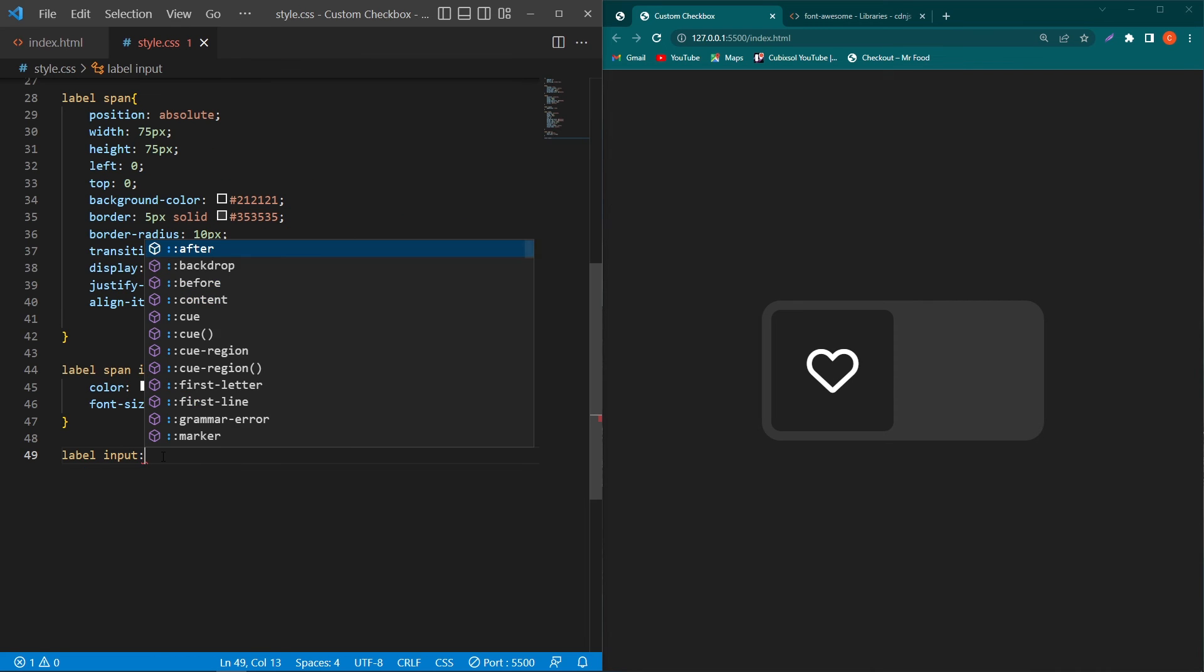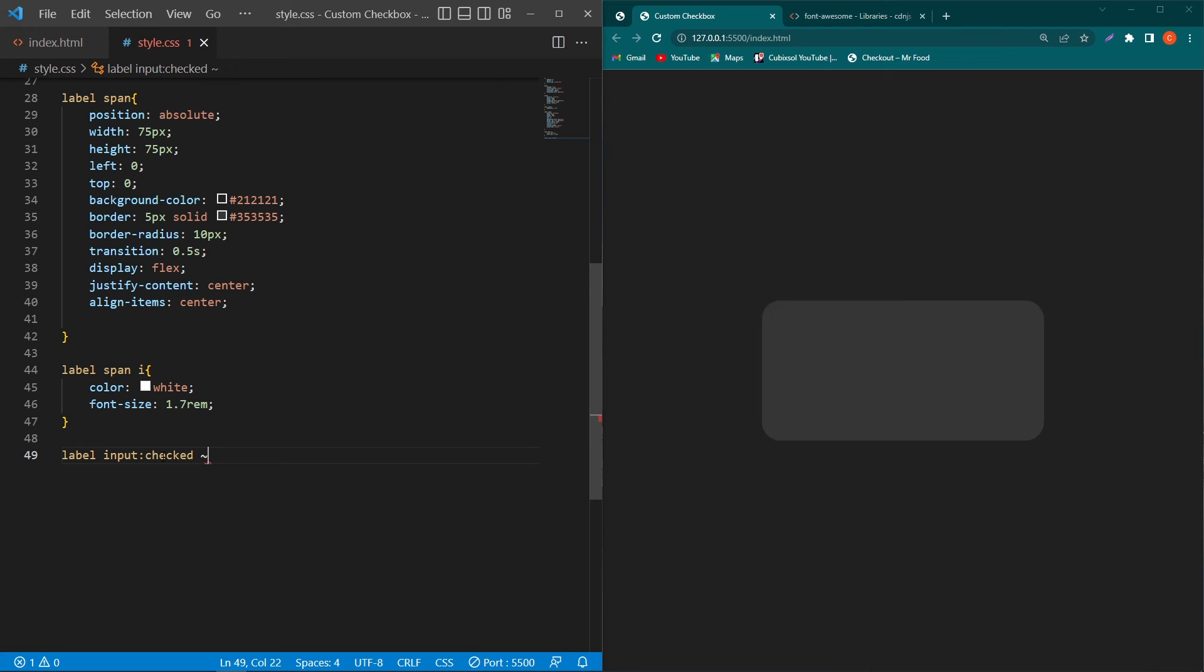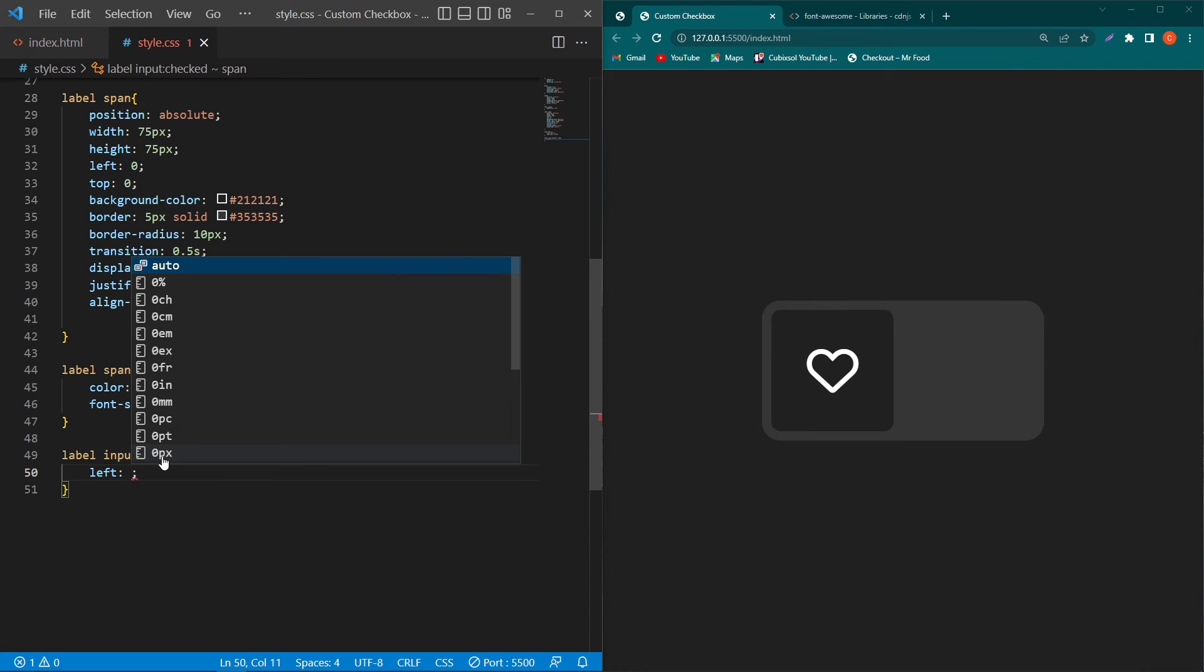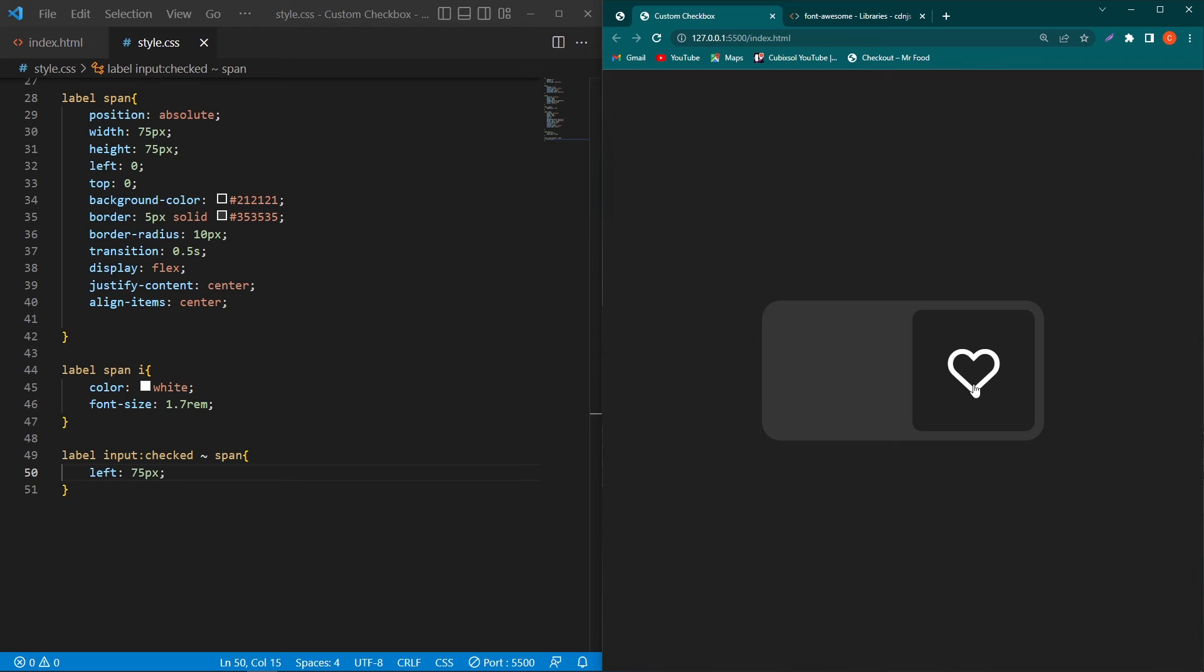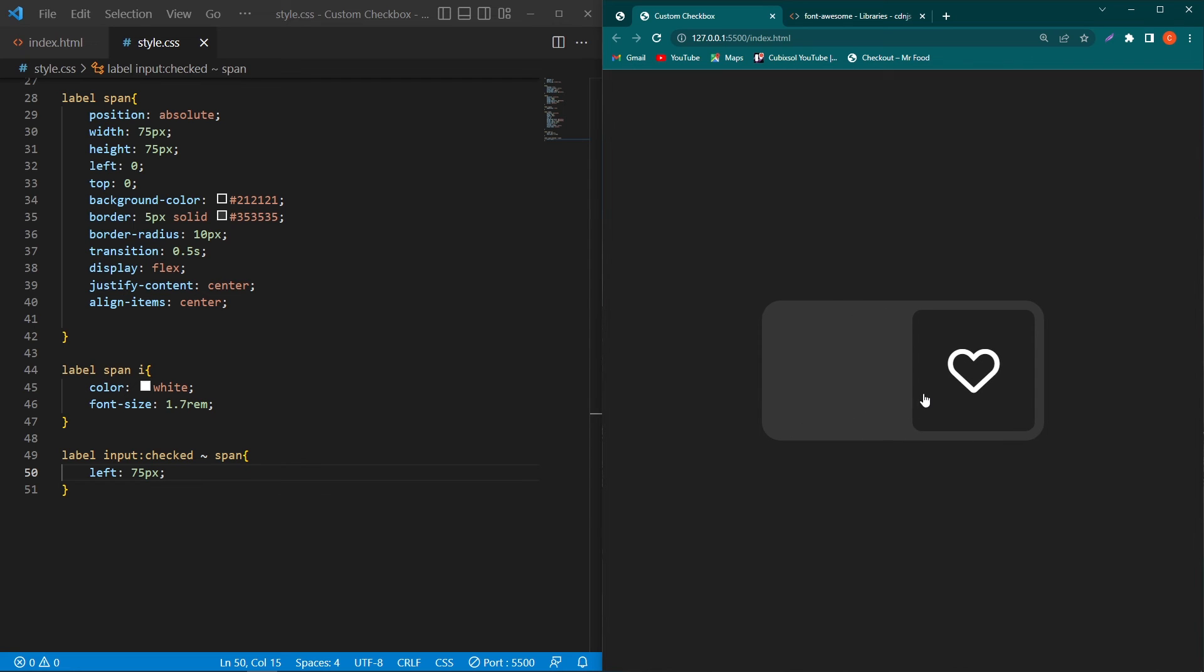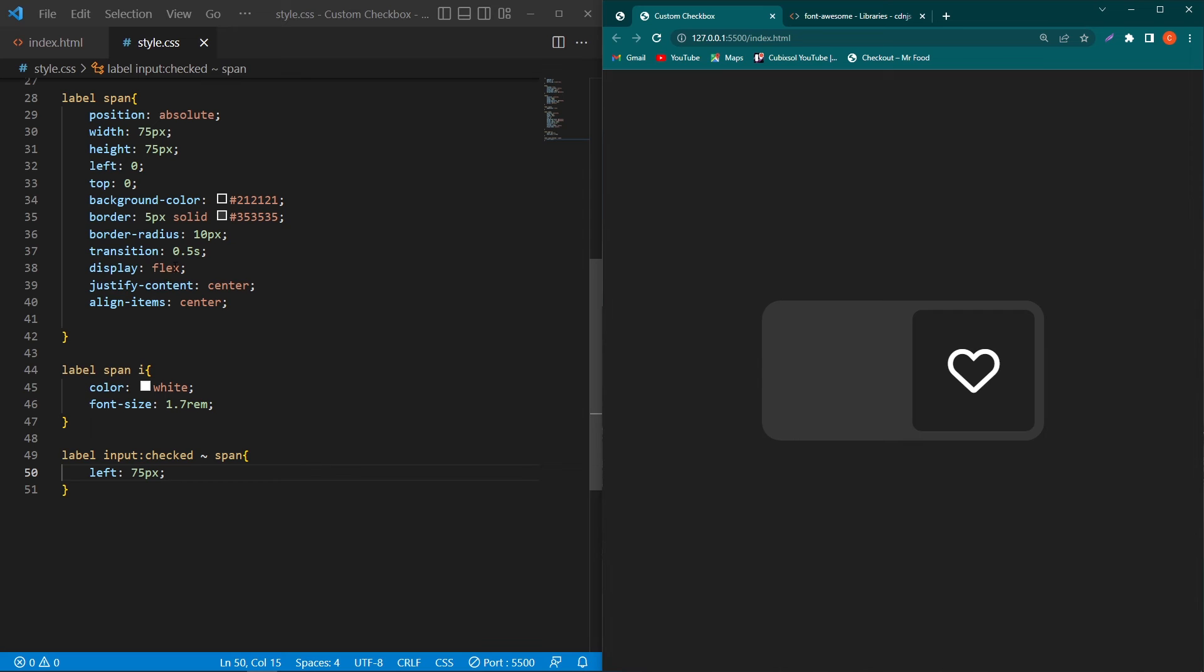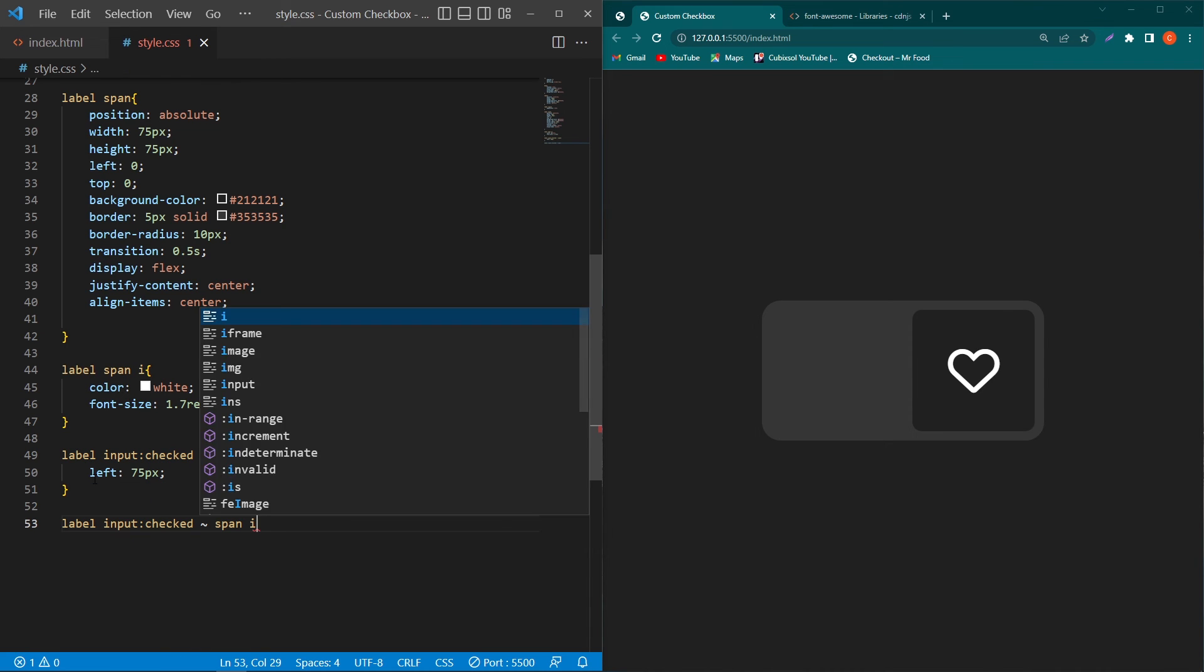So type here colon checked type this sign and span left 75 pixel. So you can see that when I will click on this it will get 75 pixel margin from its left side and you can see that it is taking 0.5 second to move from left to right side. This is just because of this transition 0.5 second property. Next we have to do one thing, just copy this and paste this here and type here i.